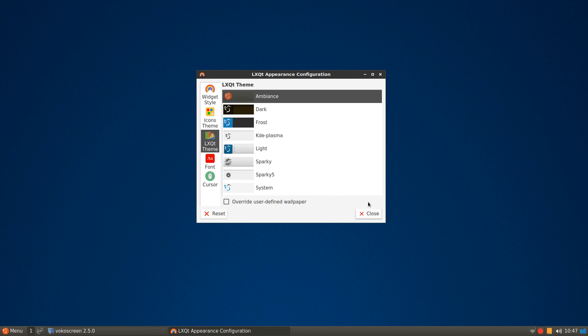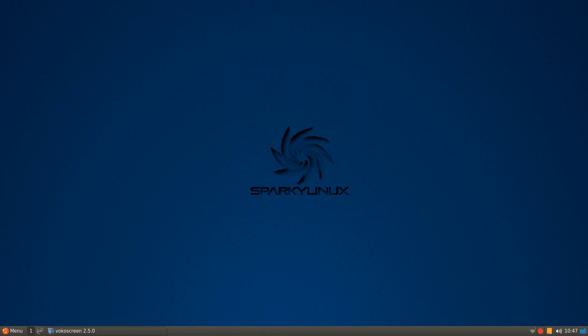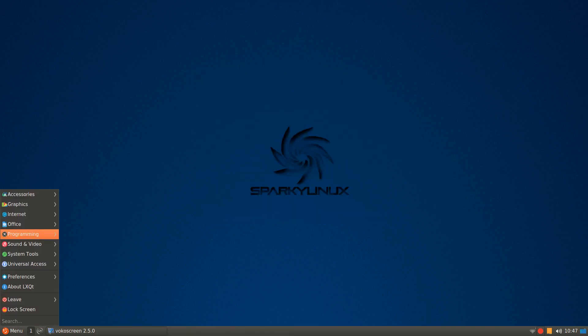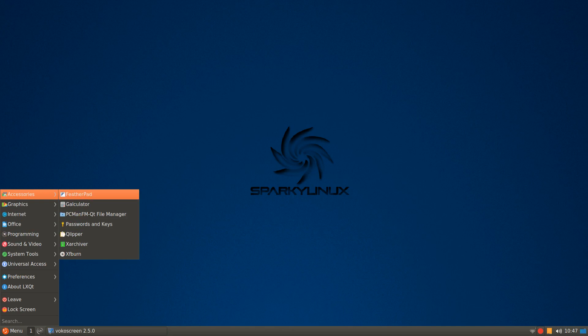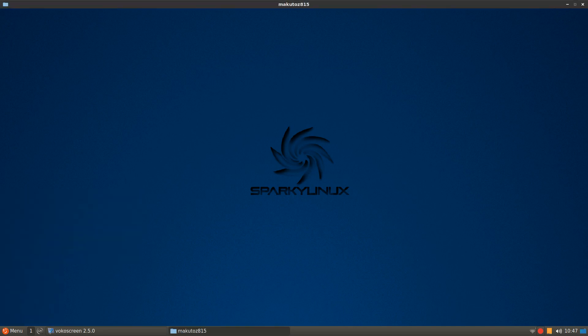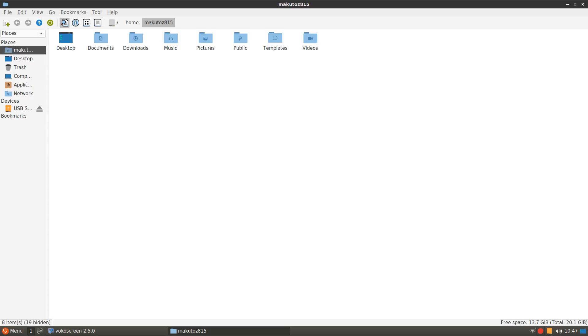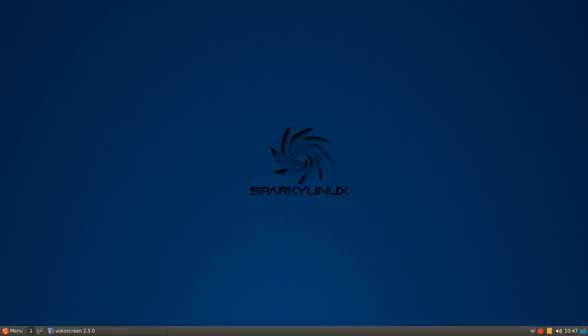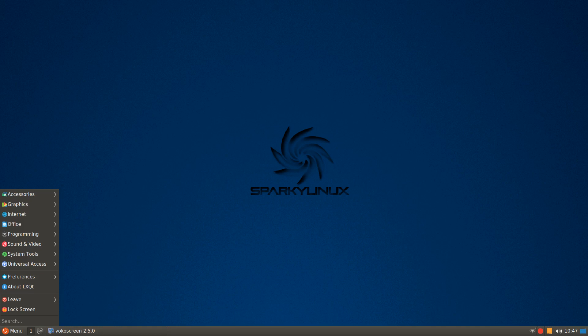So you'll have a white, when you open up files and things, they'll still be with a white background. So here's PC Man, your file manager. It'll have a white background. There's a dark panel, but your panel here and your start menu will be in a dark, or an Ambience dark theme.